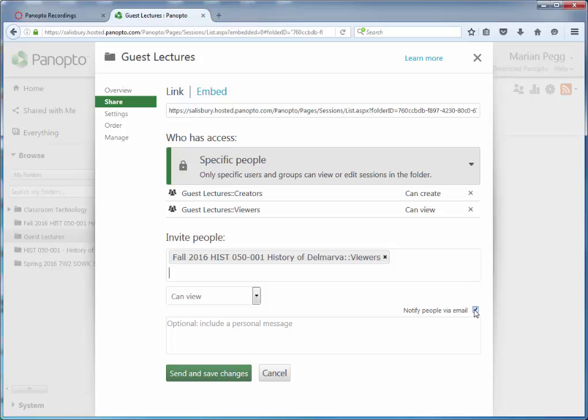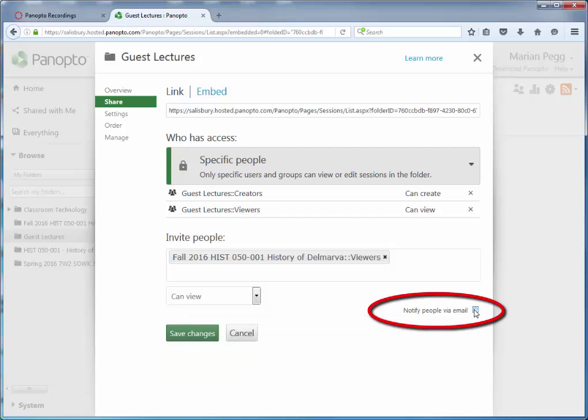Be sure to uncheck the option to notify people via email, then click Save Changes.